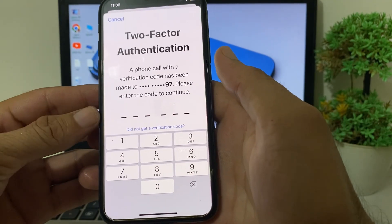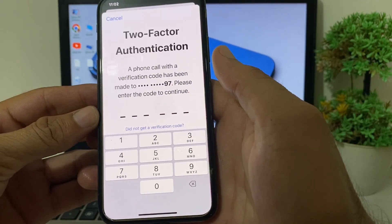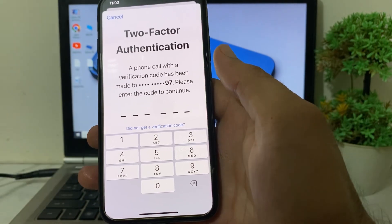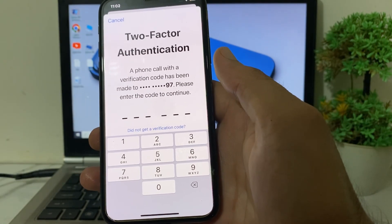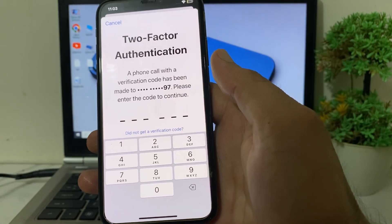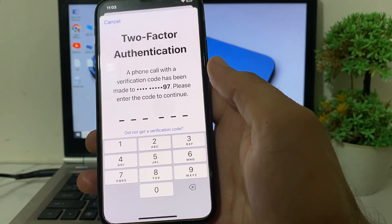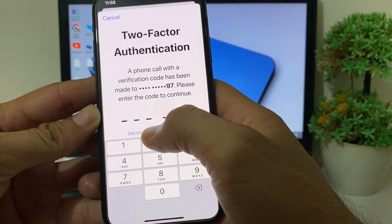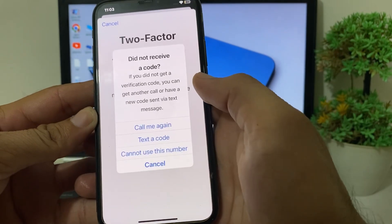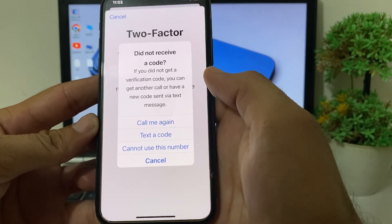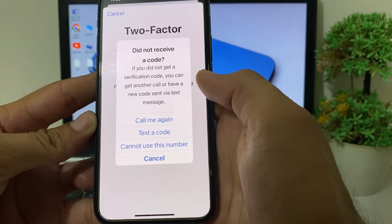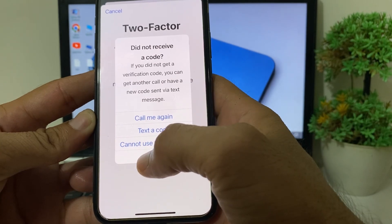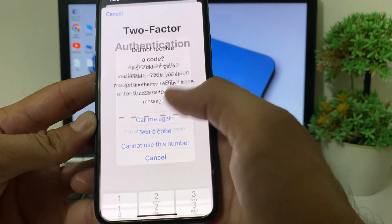Here you can see it's asking for two-factor authentication. If you want to change your Apple ID two-factor number, tap on 'Did Not Get a Verification Code'. You will then see a new interface — tap on 'Cannot Use This Number'.